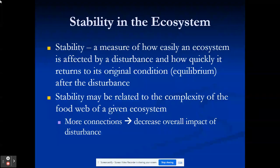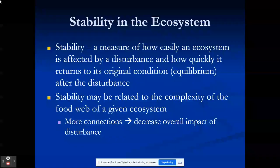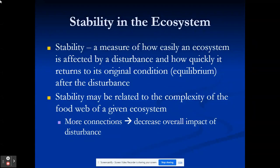Stability of the ecosystem talks about how easily an ecosystem can recover if something happens to it. We tend to think more connections equals more stable. If I can shop at five different grocery stores and one is out of milk, I still have four other places to go — I have a very stable food supply. The same applies to the ecosystem: the more connections I have, the less impact I will feel if I remove something.